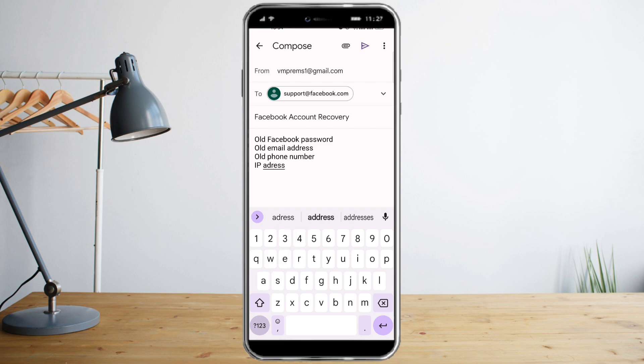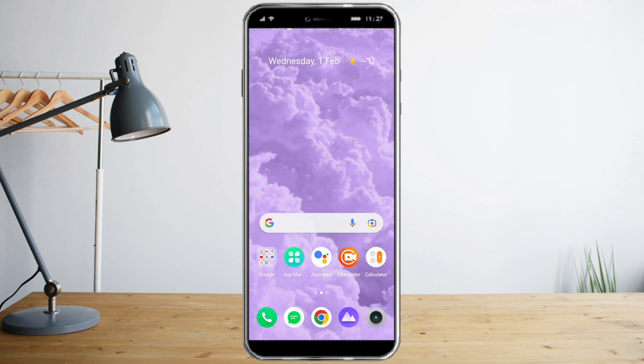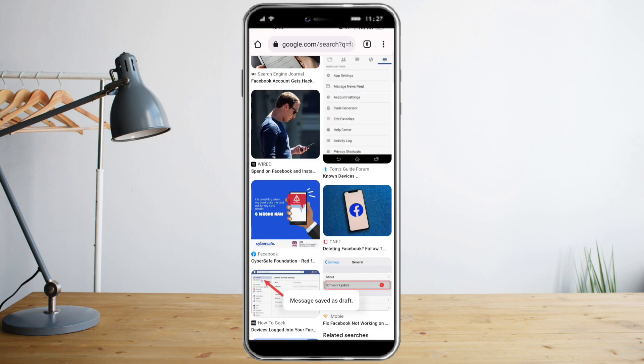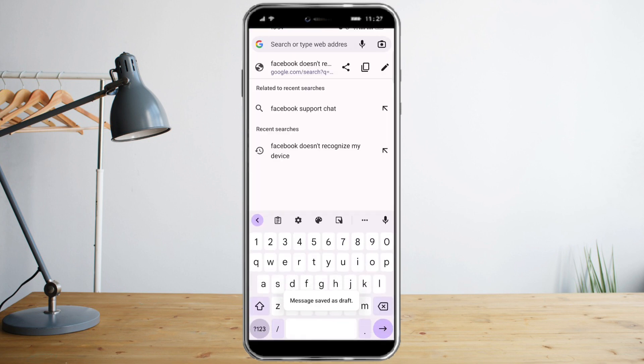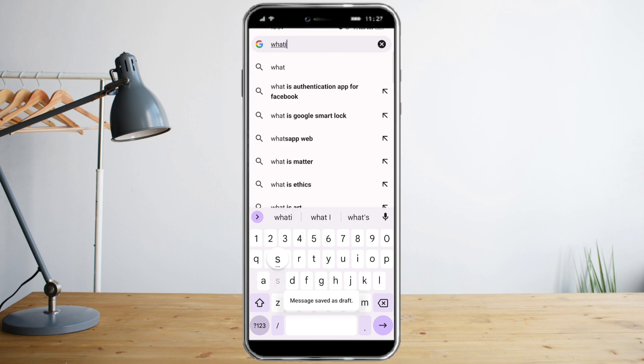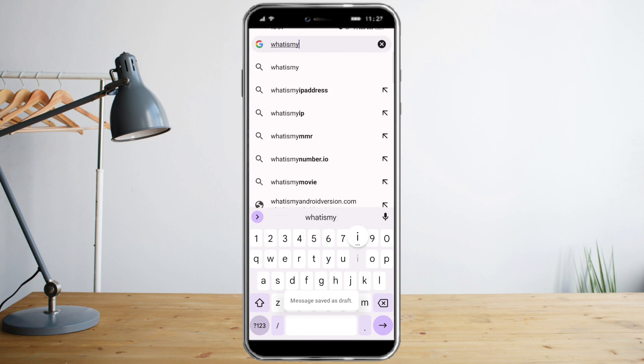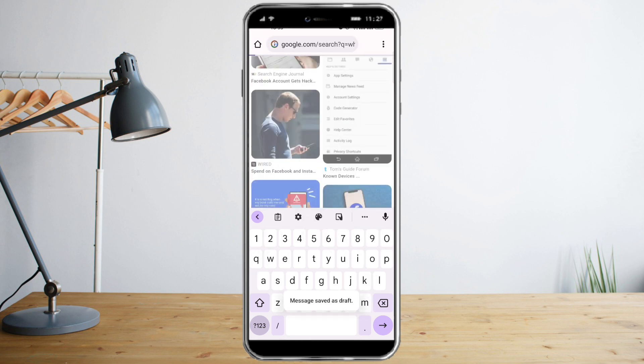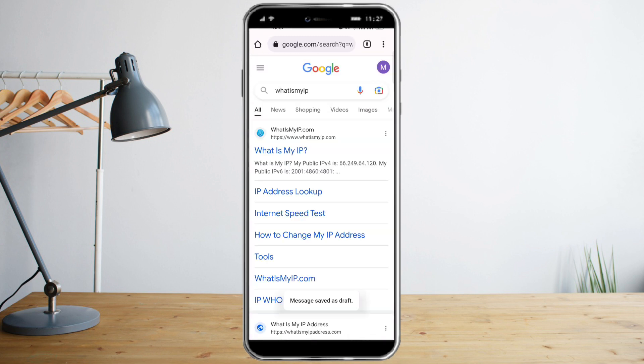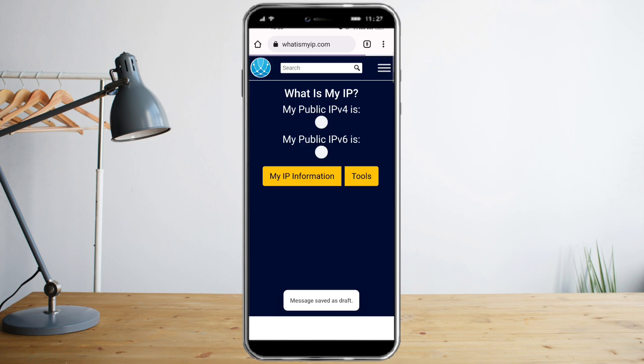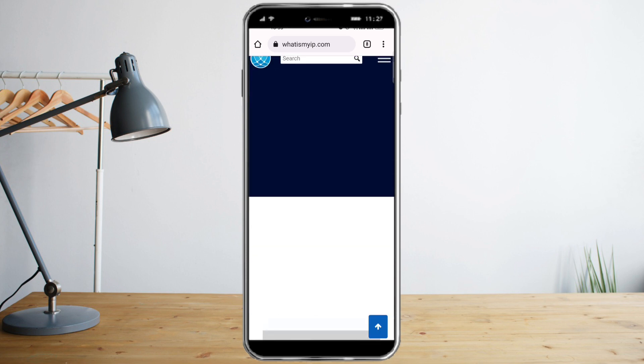To get your IP address, you need to head to Google and search for 'what is my IP'. Click on it and this will show you your IP address.